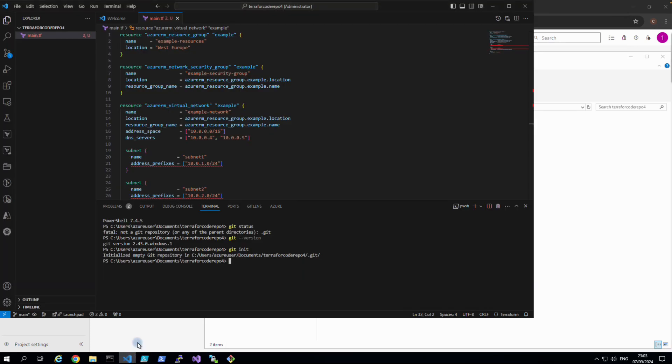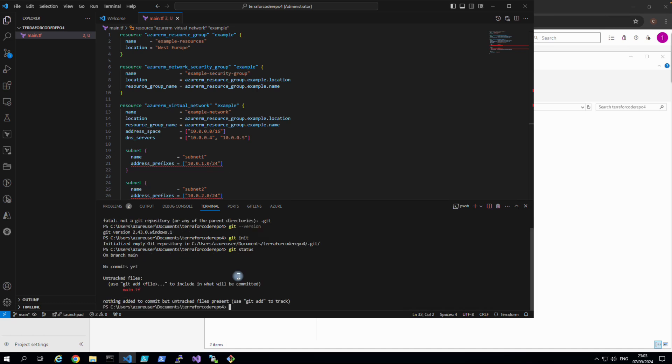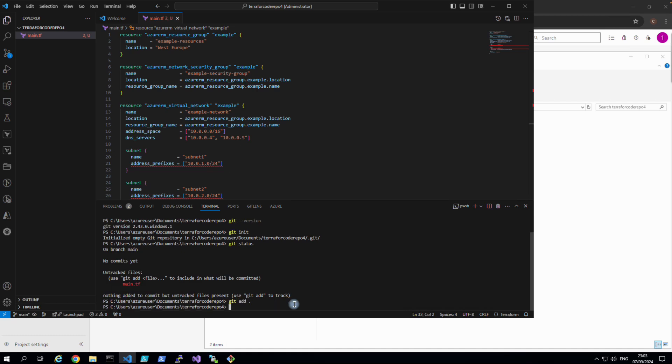So we go back again and this time we do git status. And you can see the main file is untracked, main.tf. So we need to track it and stage it locally. To do this, the command is git add. Dot is added, and then we commit this file locally.